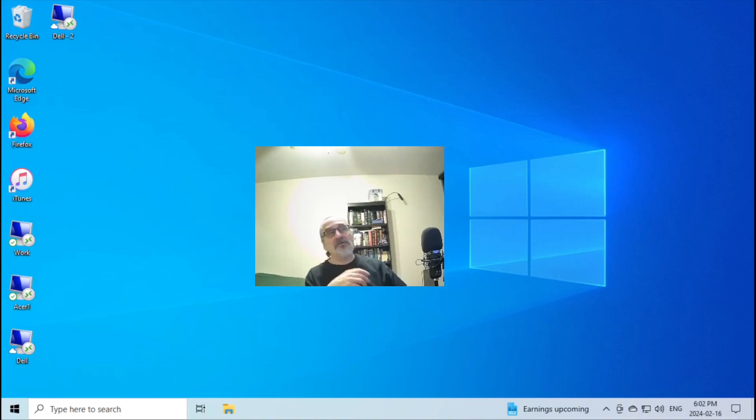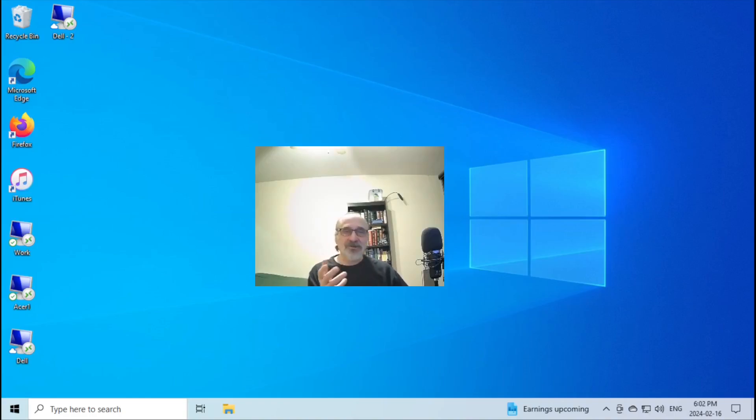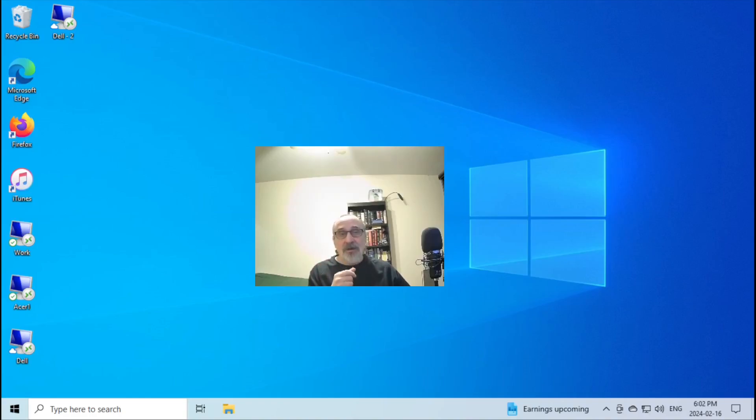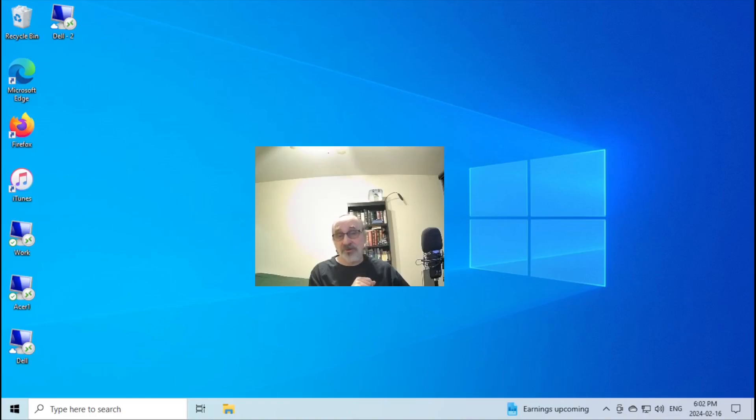Now you might say, well, you're in Windows right now. Well, actually, this is a virtual machine of Windows. Anyhow, I would encourage you to switch to Linux.